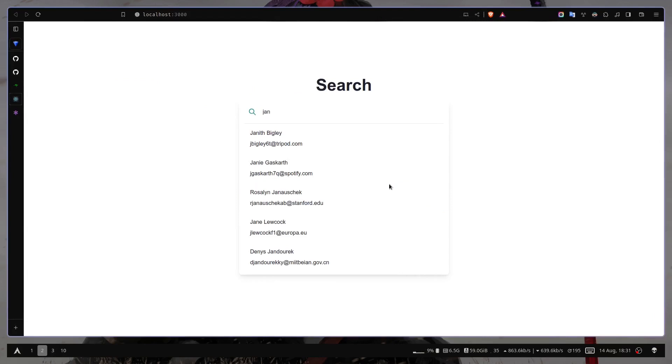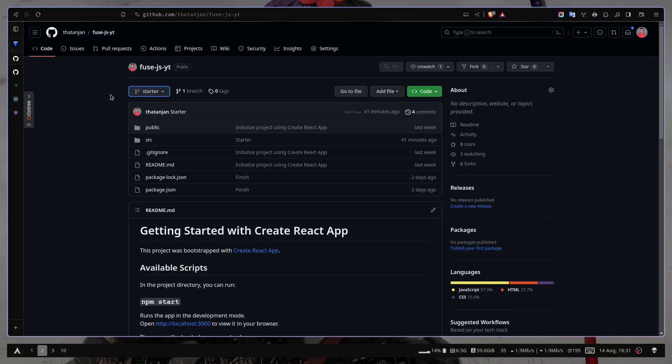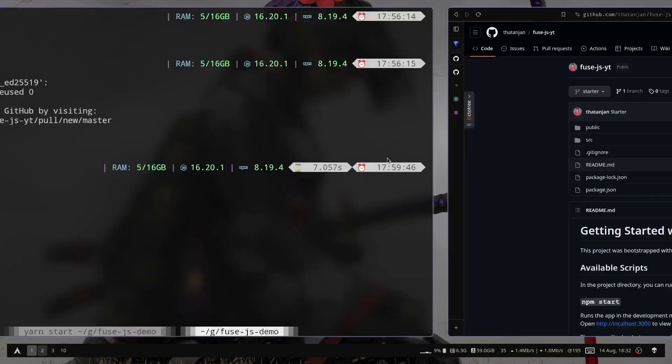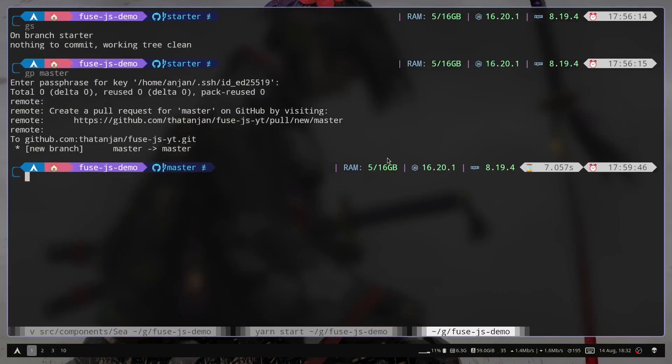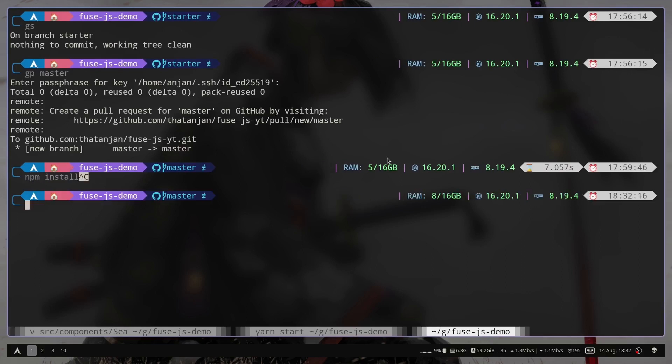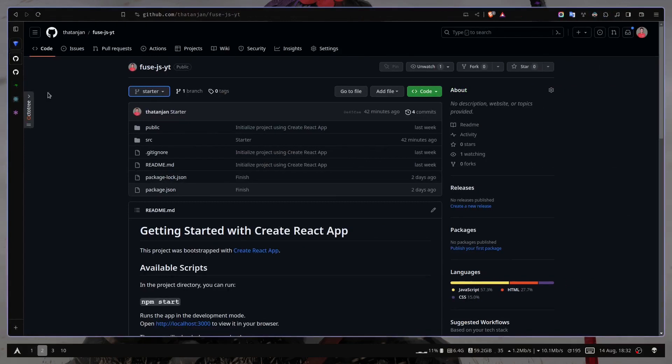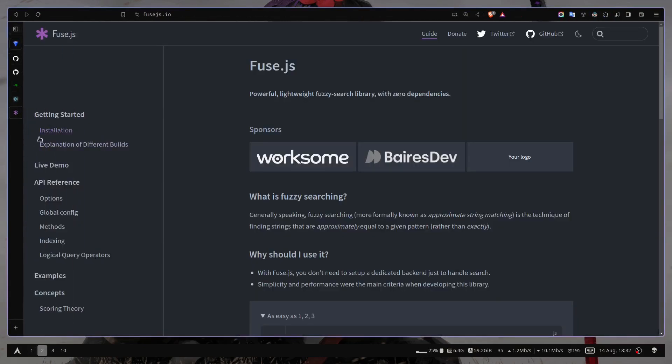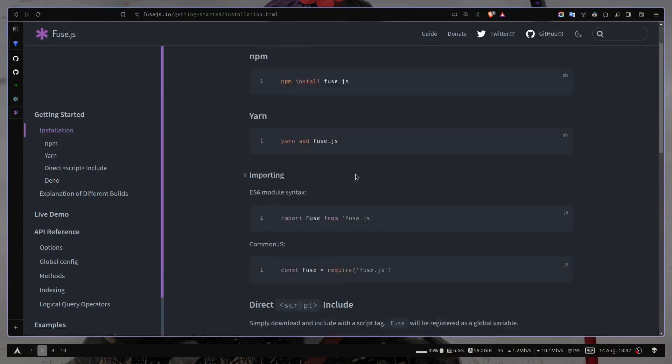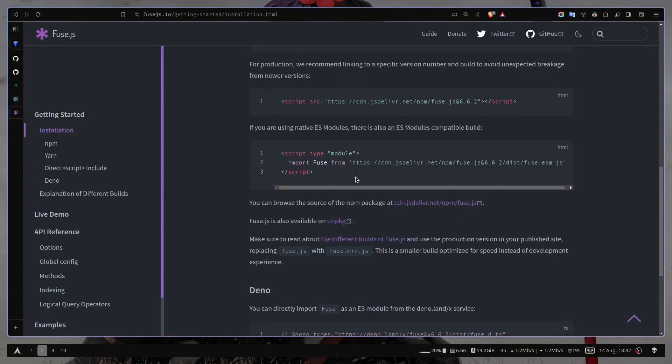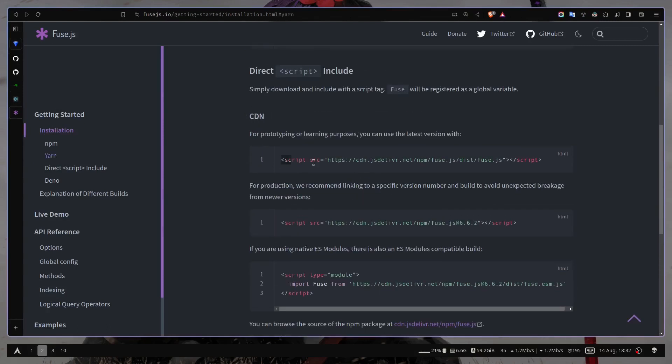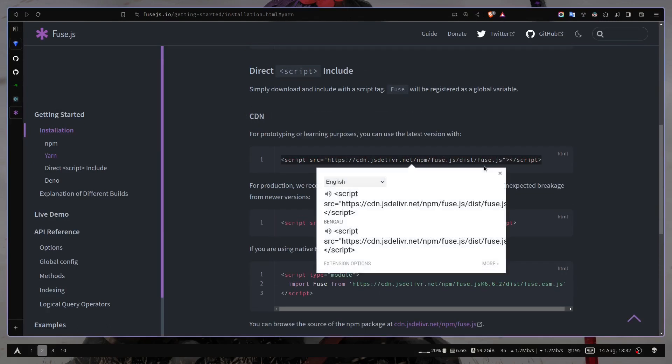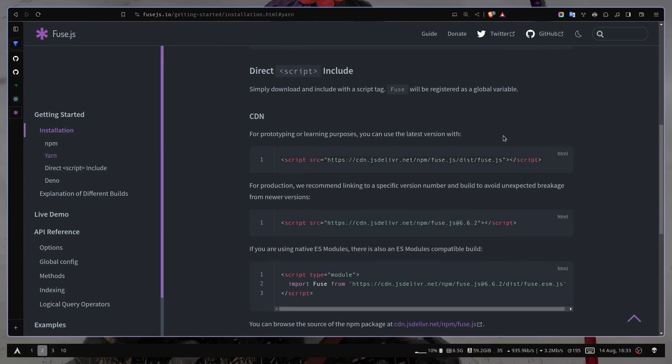To get the starter code, just go to this repo and use the starter branch. Once you have cloned the repo, make sure you have run npm install to install all the dependencies, which will also include fuse.js. And if you're not using the package, you can also use the CDN. Just go to this installation page and use this CDN and you'll be good to go.